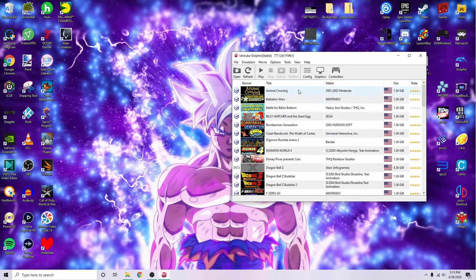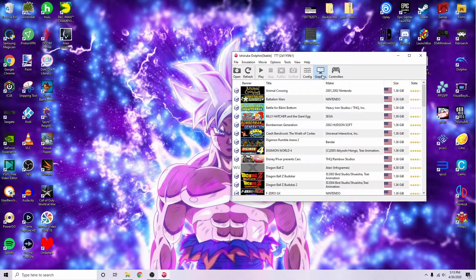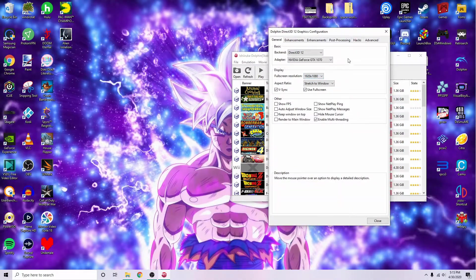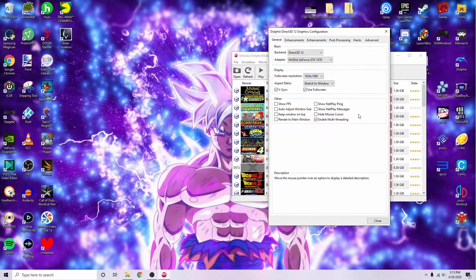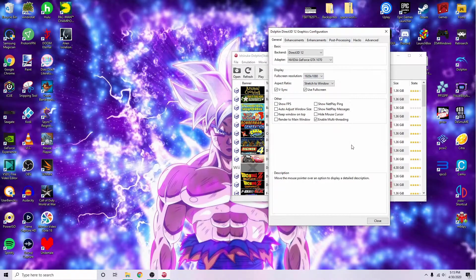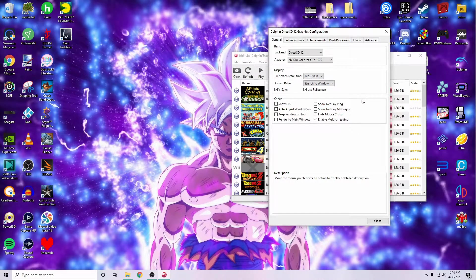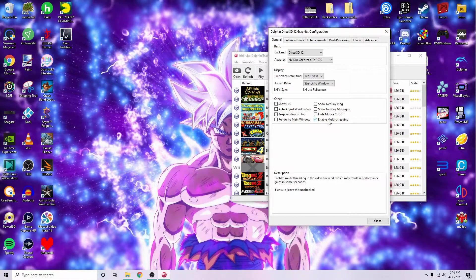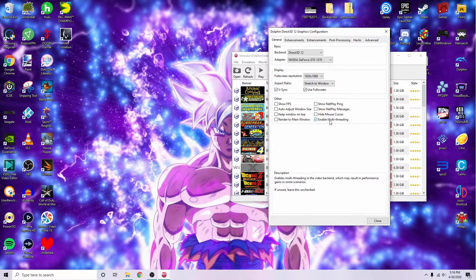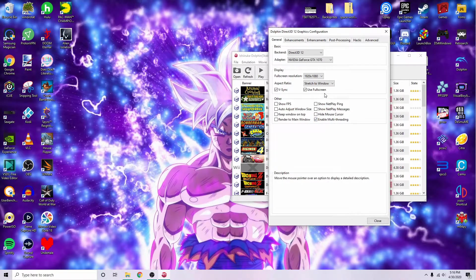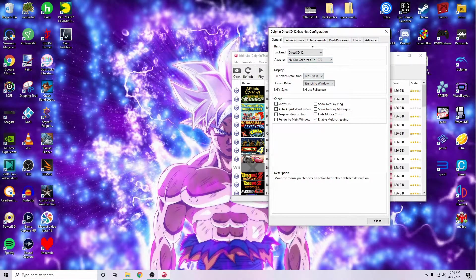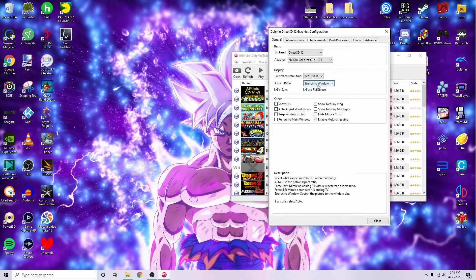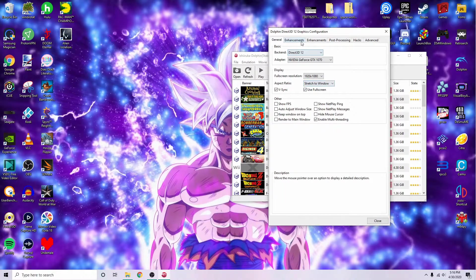You'll want to go to your graphics. Most of this is okay, multi-threading, v-sync, full screen, that's my personal preference. Stretch to window usually helps.